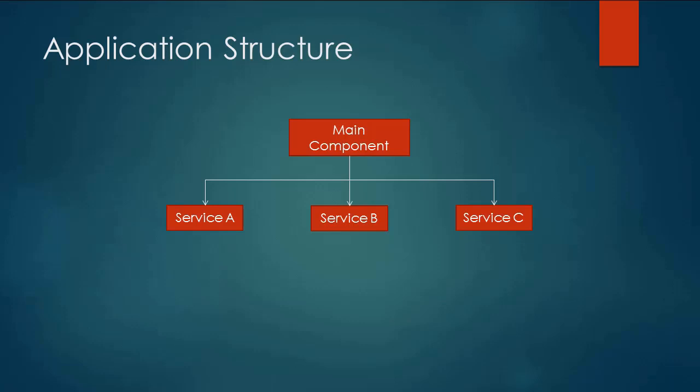On the other hand if I say that my main component is indirectly dependent upon service C this means that if at any point of time I want to instantiate my main component I don't really need service C, all I need is A and B. So basically an indirect dependency means that you will be using service C at some point of time in your component but it's not really required that you have it in memory while you're trying to create your main component.